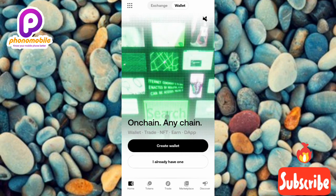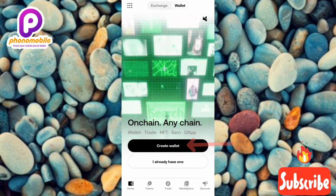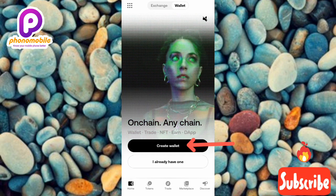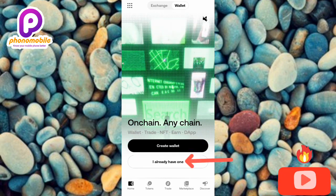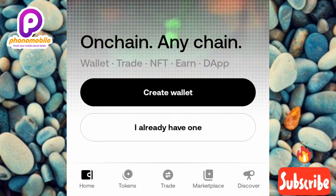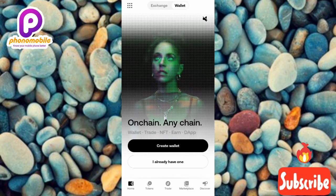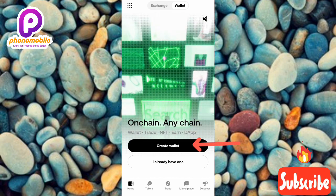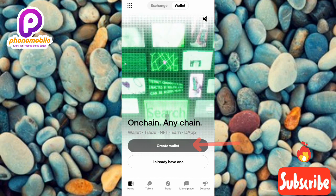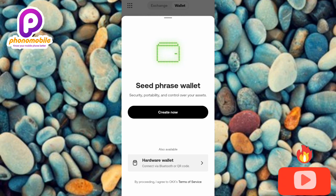The next step is to tap on 'Create Wallet.' If you've already created a wallet before, you can tap on 'I Already Have One' to import your previously created wallet into this app. But this video is about how to create a new wallet, so let me tap on 'Create Wallet' right away.